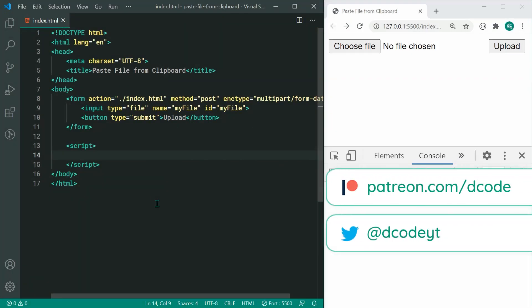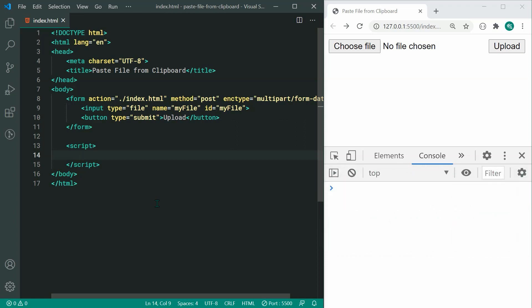Hey guys, how are you going? My name is Dom and today I'll be showing you how to paste files from the clipboard into the browser using JavaScript.